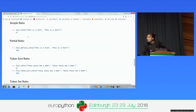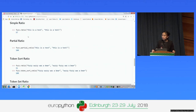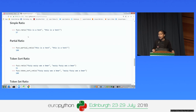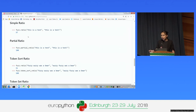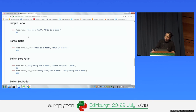Q: Does Levenshtein distance work equally well across all languages, or does it have problems with some? Do people combine it with a language dictionary? A: Because it checks characters rather than meaning, it doesn't care what language it is. If you have a word in French that differs by one character, it gives a Levenshtein distance of 1 - whether it's a substitution, deletion, or addition. So it works across languages the same way.